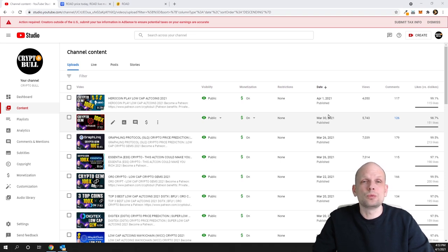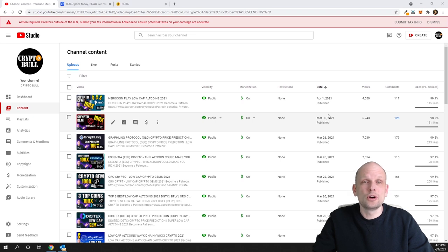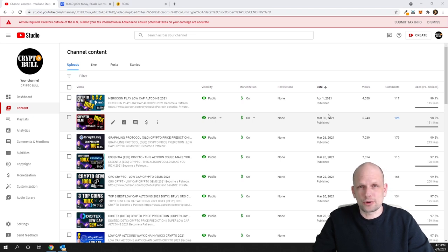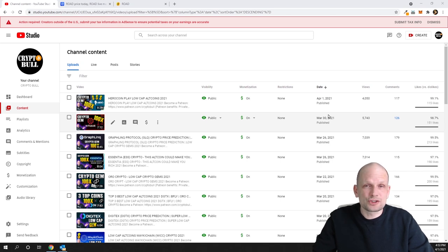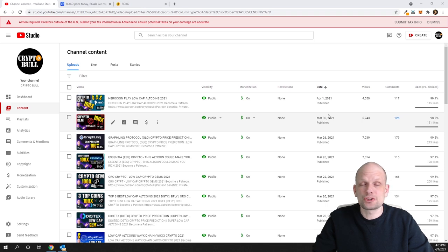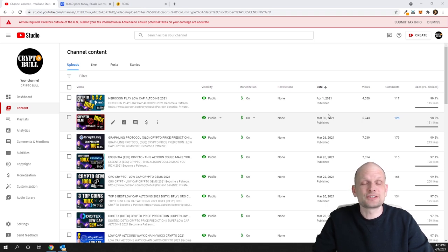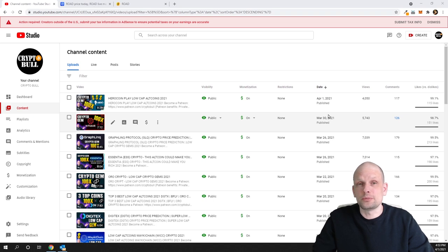Spread out your portfolio as much as you can. In case something happens to one project, you won't lose all your portfolio and this won't really affect your portfolio. However, if you invest all your funds in one cryptocurrency or stock or project, and something happens to it, you'll lose a lot of money.